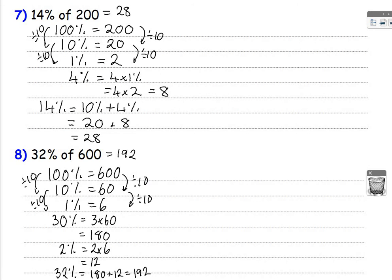So hopefully that will make a bit more sense now with how you find a percentage of an amount without a calculator. Please write all notes and all examples in your big books for me, please. Thank you.